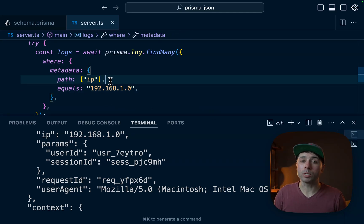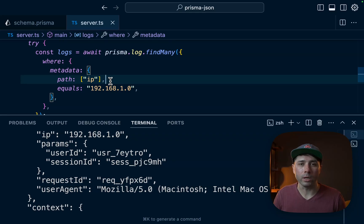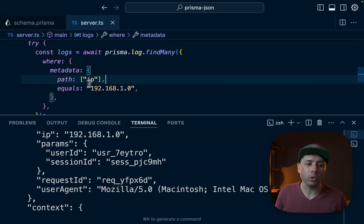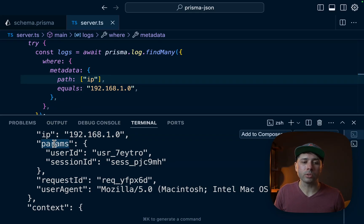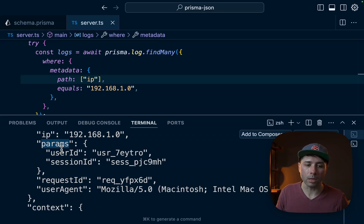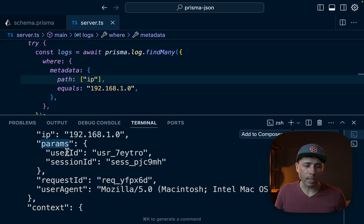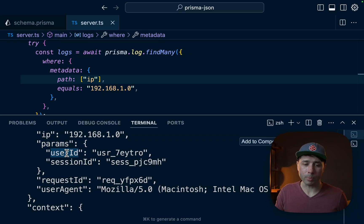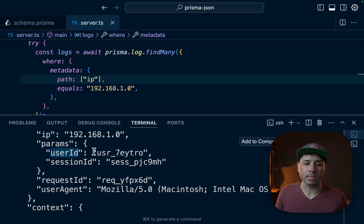Now the question will come up, what if we have some deeply nested structure within our JSON, and we can solve for that too. Let's take the example of params. So params is another level of nesting here with our JSON. Let's say we wanted to get this user ID. We want to search by user ID. So that's two levels of nesting and we can solve for that too.